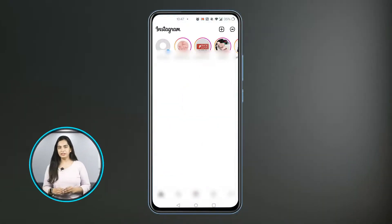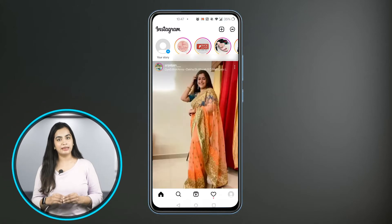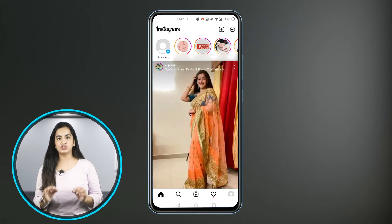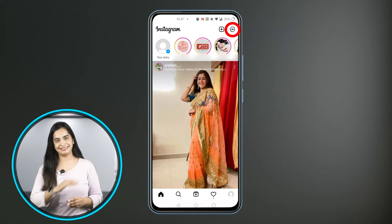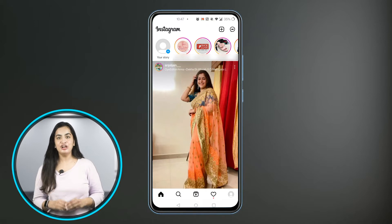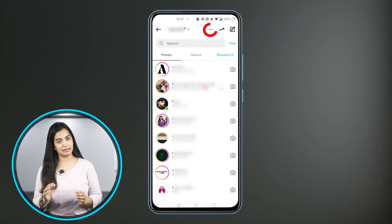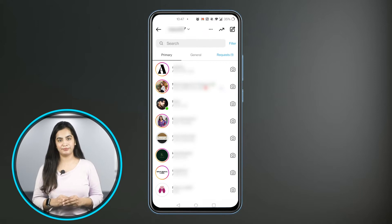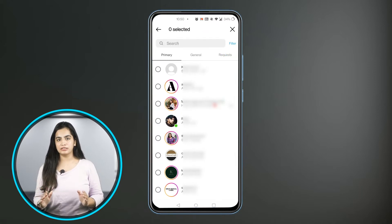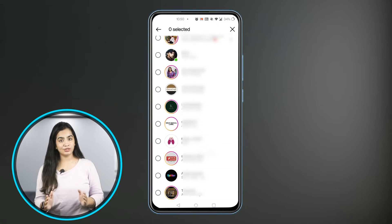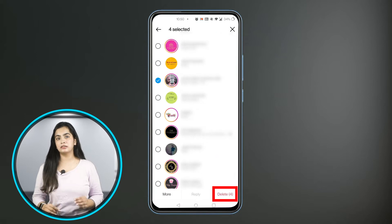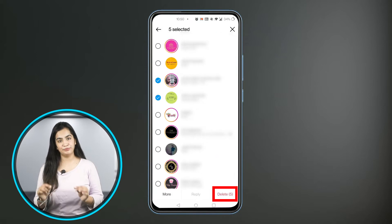Deleting entire conversations: Open Instagram and tap the messages icon in the top right corner, which looks like an airplane. On the messages page, tap the icon in the top right that looks like a list. Tap all the conversations that you want to delete, then tap delete in the bottom right corner.